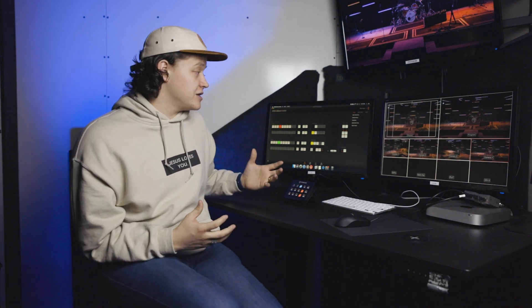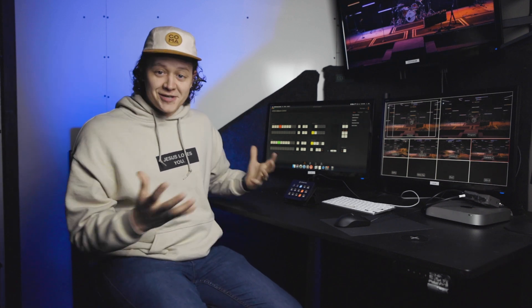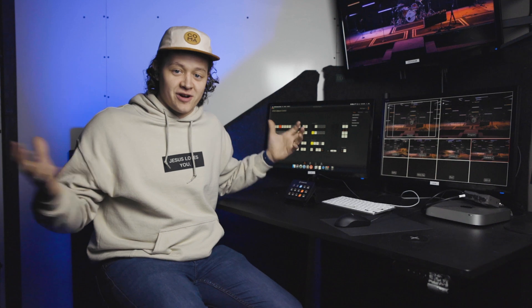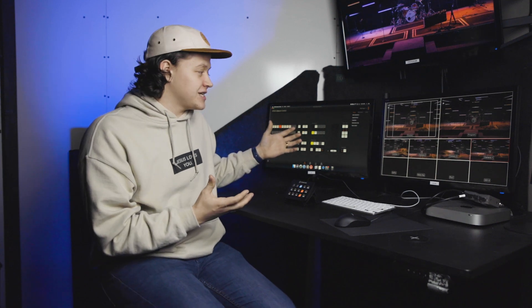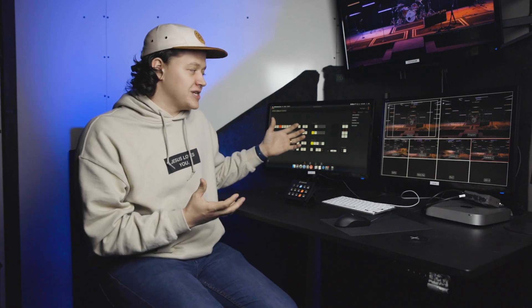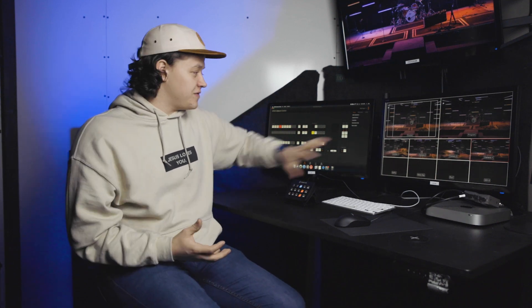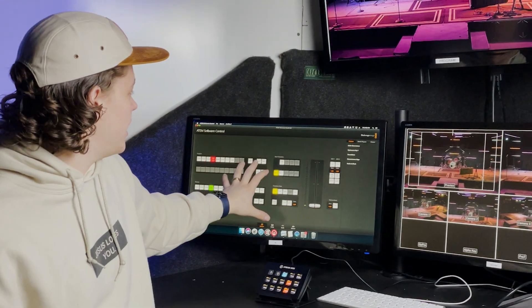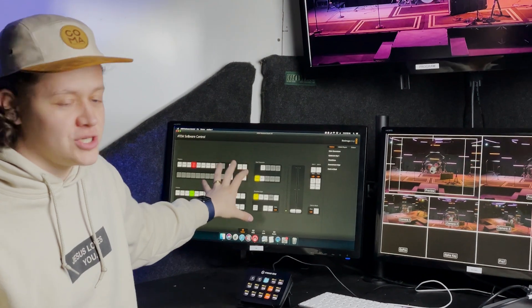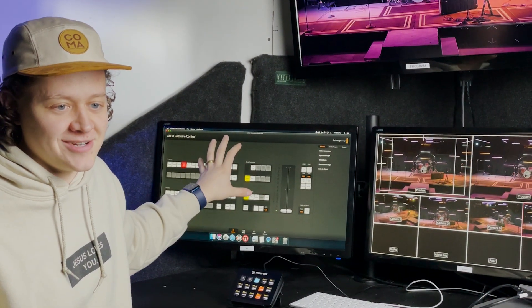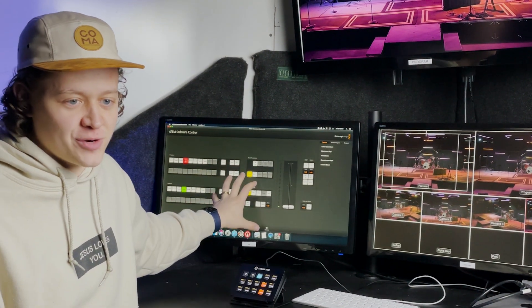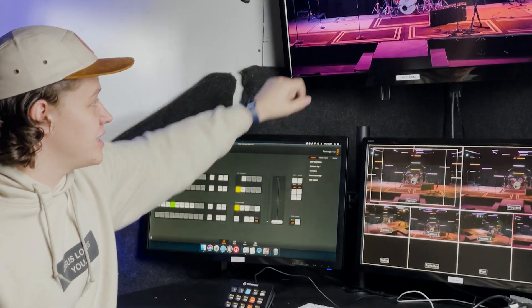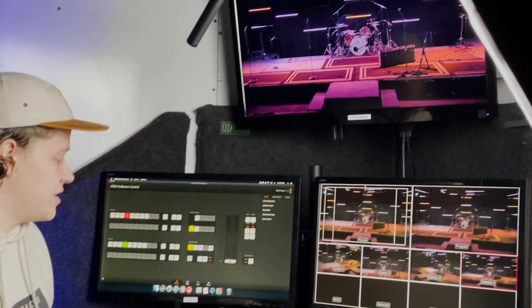Excited about this. We're going to dive into how we use a Stream Deck to control our switcher. So without further ado, here's our setup. Welcome to the control room. This is where video directing happens on Wednesday nights. We've got our multi-view here, our Mac mini which is running our ATEM software control, and then our program feed up here.